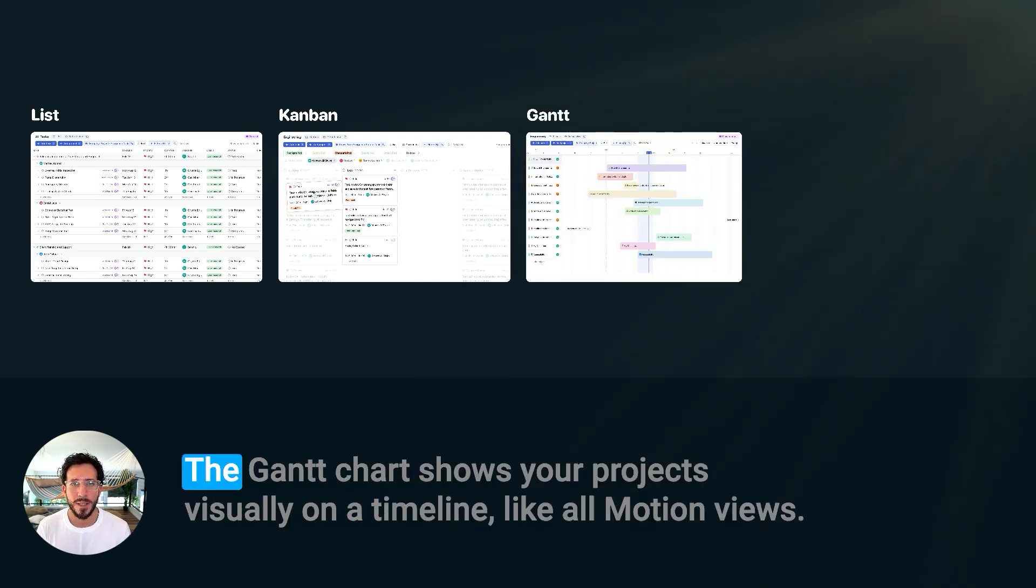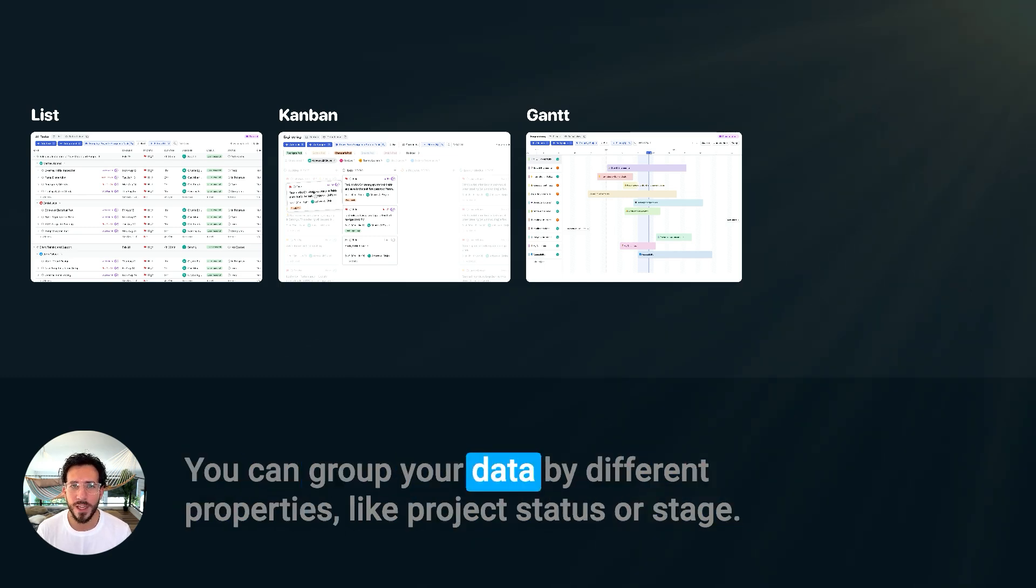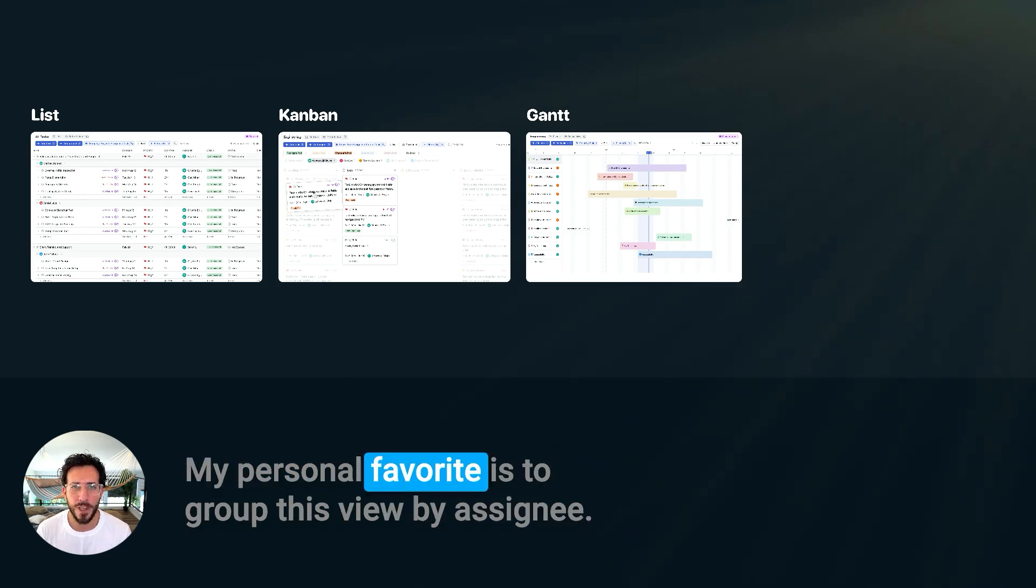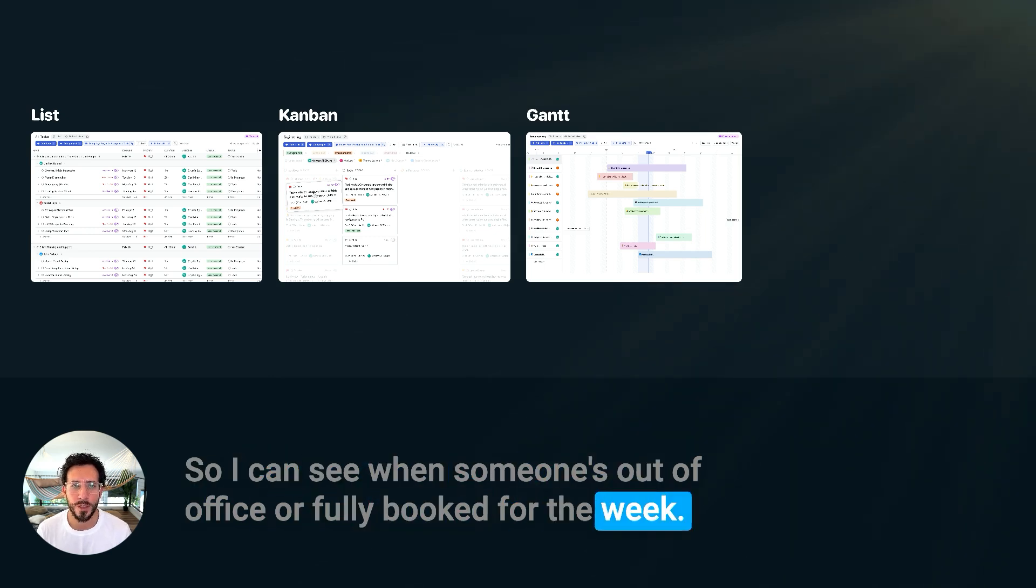Gantt View. The Gantt chart shows your projects visually on a timeline. Like all Motion Views, you can group your data by different properties like project status or stage. My personal favorite is to group this view by assignee, so I can see when someone's out of office or fully booked for the week.